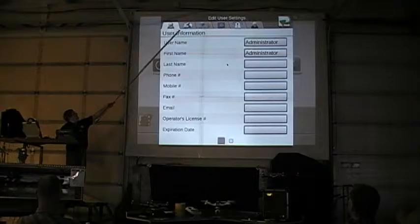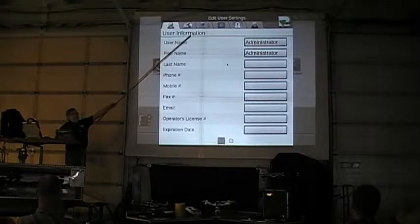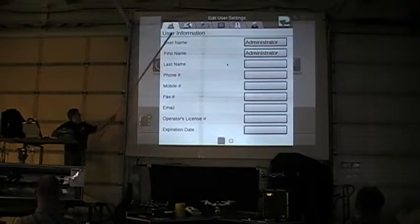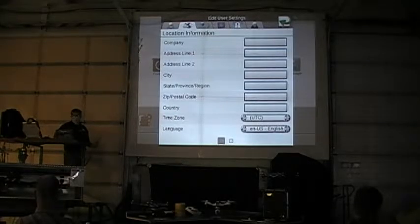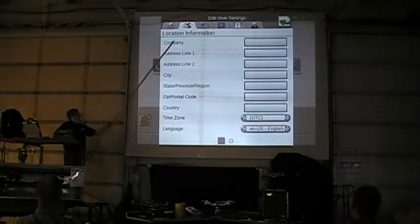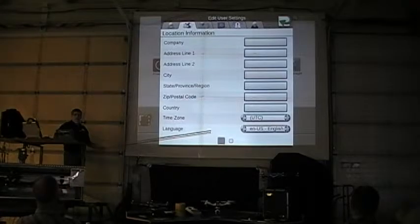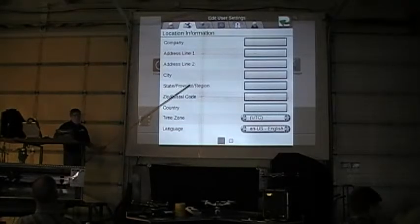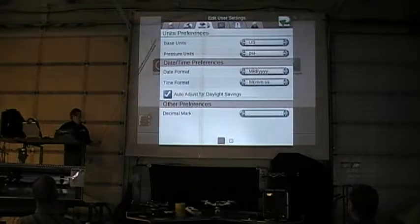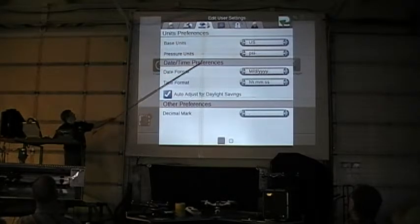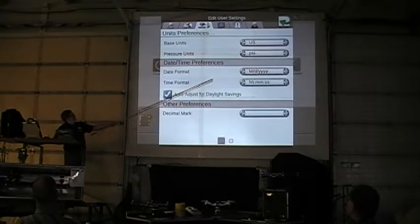I've got tabs across the top. If I go to the next tab over and highlight it — Location Information. This is all information I need to put in that will be unique to you. Next tab over: our units — US, PSI.